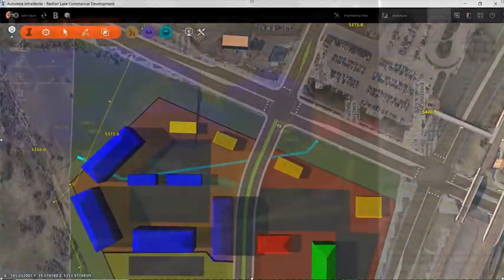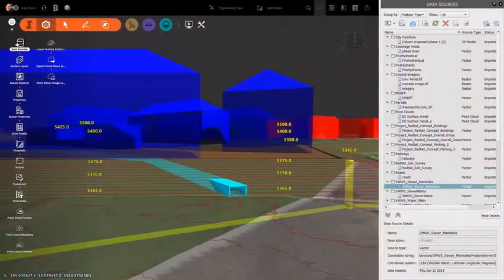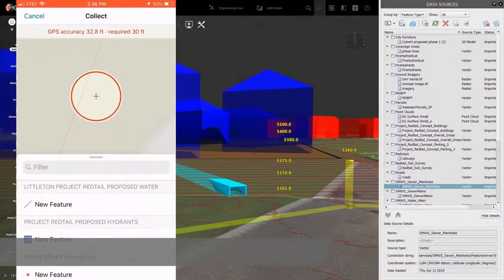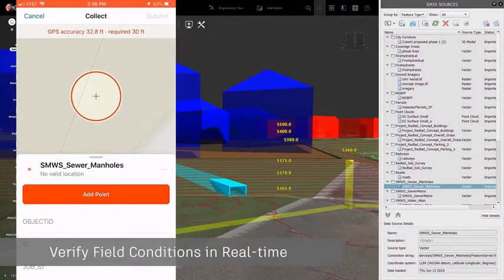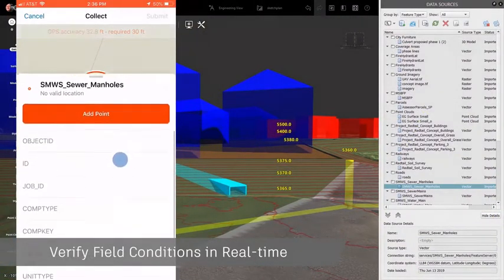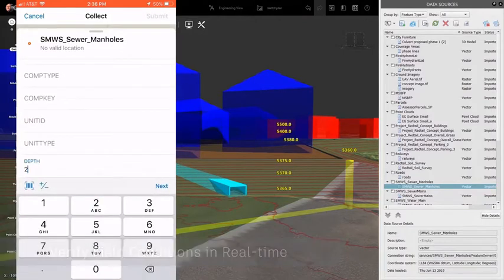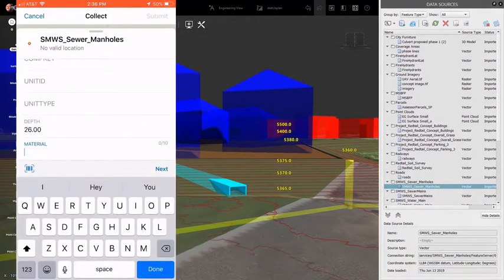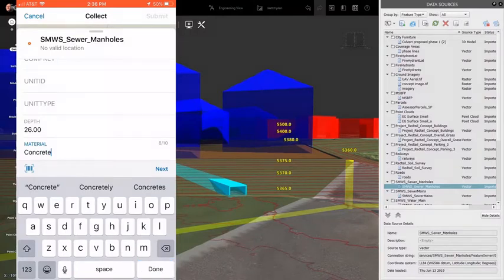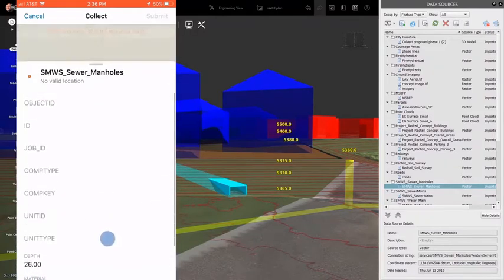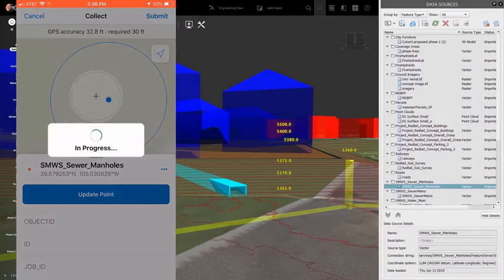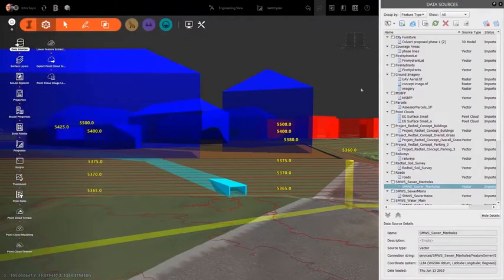Laying out design alternatives, there are times you will need to verify your GIS data. For example, while in the field, you can ensure utility locations and collect additional data for utilities that might have been missed. You can use the Collector for ArcGIS app to real-time locate missing structures on-site and then populate your model with a simple refresh of the data.